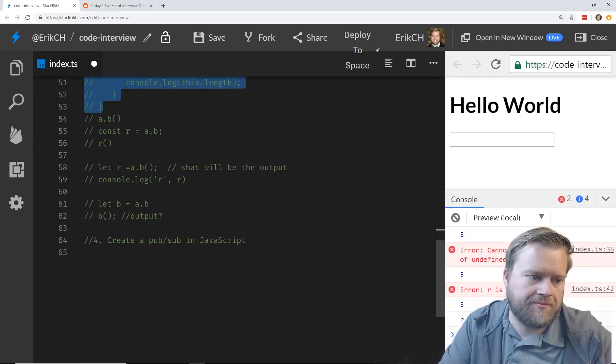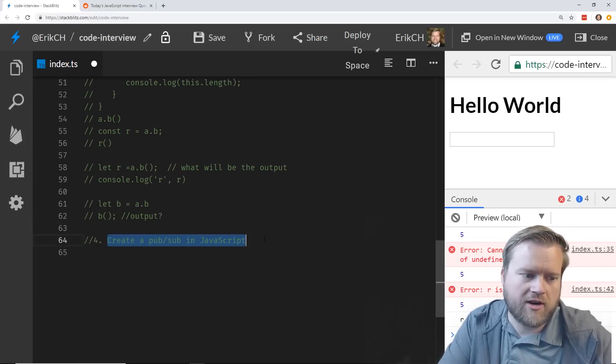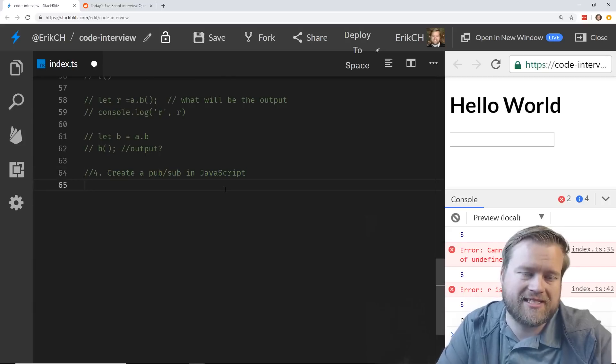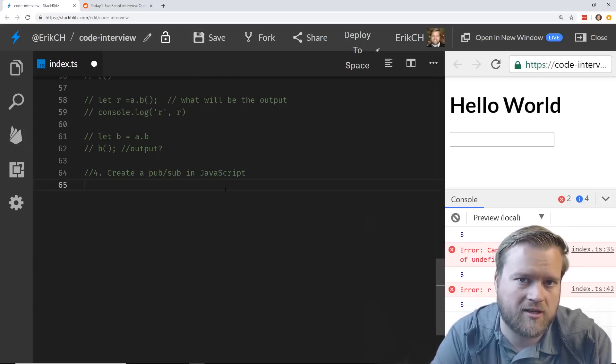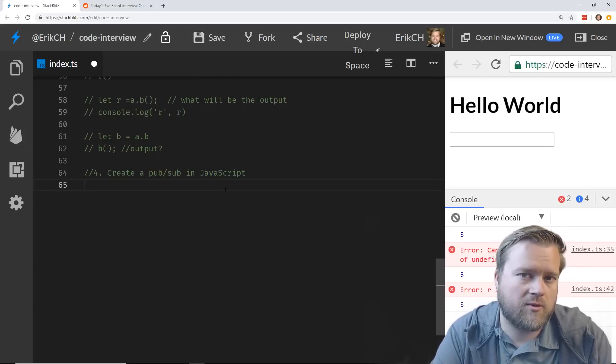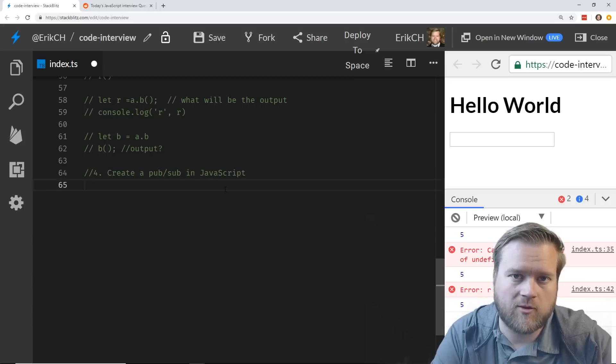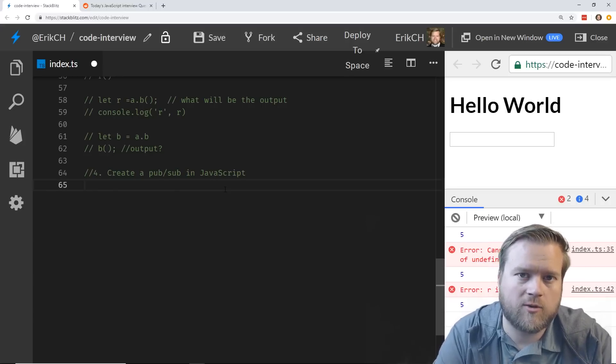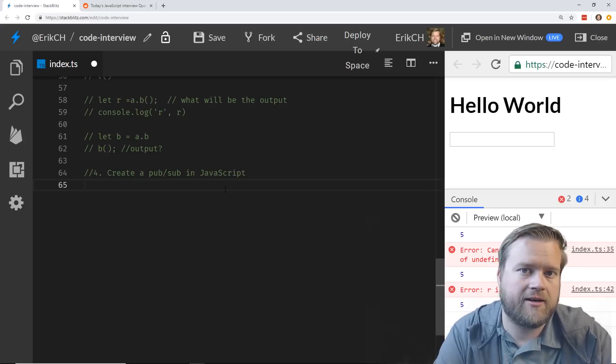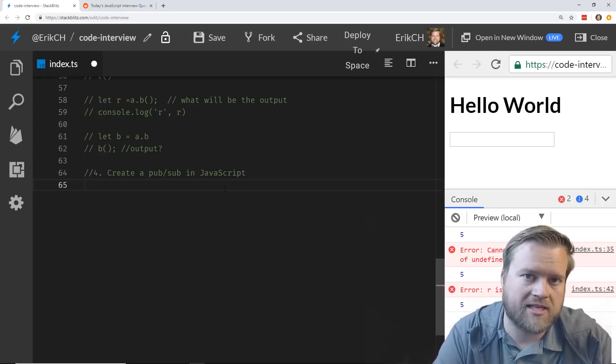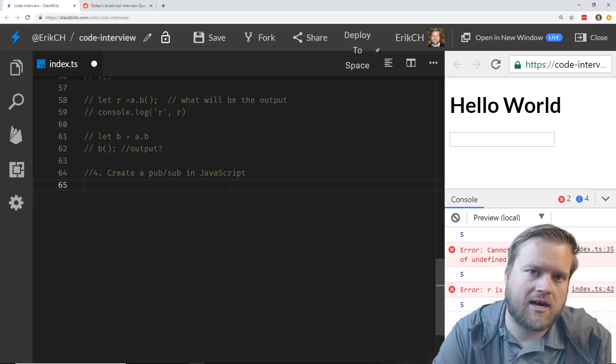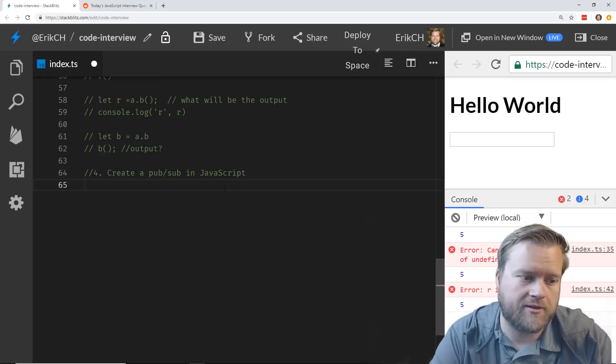Now there is a fourth one, which is create a pub/sub in JavaScript. This is a little bit more advanced, maybe intermediate to advanced. I'm not going to do this one with you. This is a take-home assignment for everyone watching. Try to do it yourself first. Think about how you would do it using a closure, and then go ahead and Google it. There are some good examples out there. If you like, copy and paste it into the description below and let me know how you solved that one.